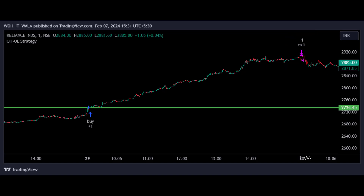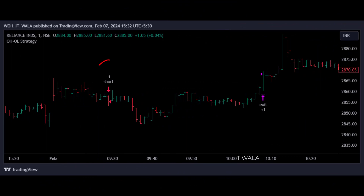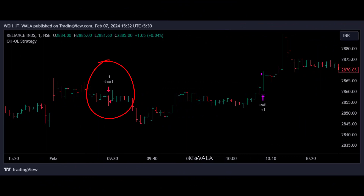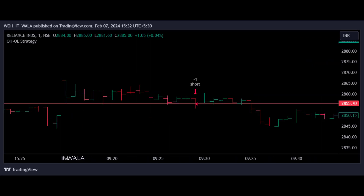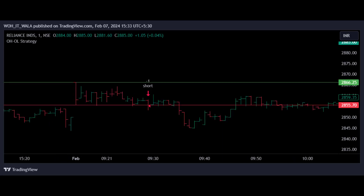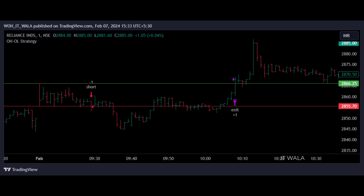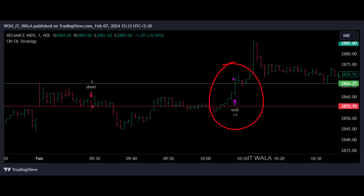Now let's see an example where the stop loss has hit. Here we have a short entry. This is the first bar of that day, which is an open-to-high bar. I will mark the low of this bar. Since this bar has broken down the low level, we got this short trade here. Now I will mark the high value of this bar. And if I zoom out a little, we can see that this bar has hit the green stop loss level. So the trade got squared off.